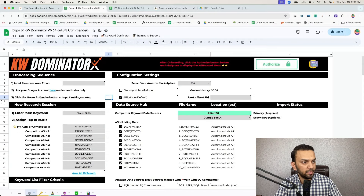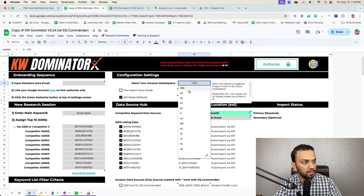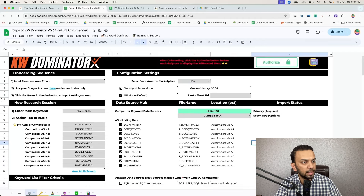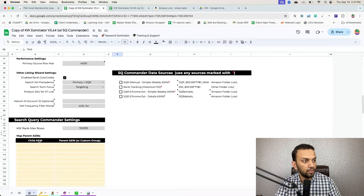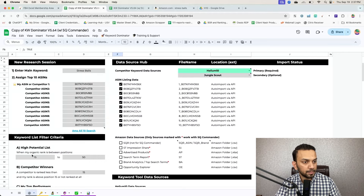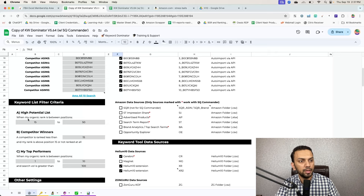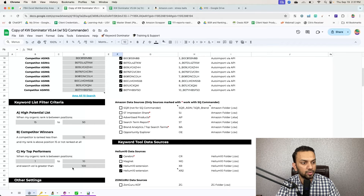In the Google Sheet, check a couple of things: first, confirm the right Amazon marketplace is selected. Second, click 'File Import Move Mode On' — this moves files from 'New' to 'Imported' so the folder is empty and ready for the next batch. There are also pre-set filters: 'High Potential' shows organic ranks 15–50, 'Competitor Winner' shows competitors ranked under position 15, and 'My Top Performer' shows where you're in top 10 with search volume over 100.